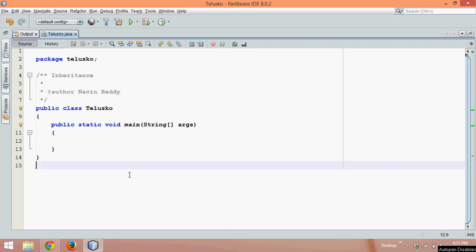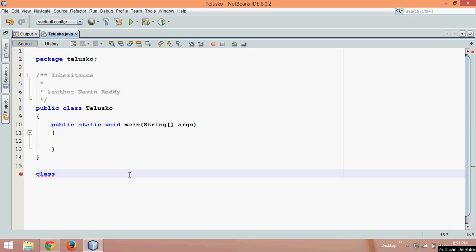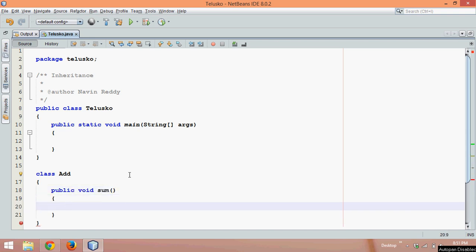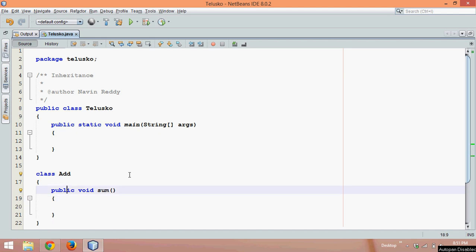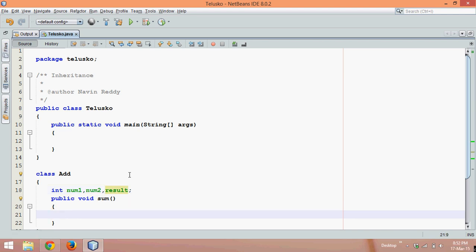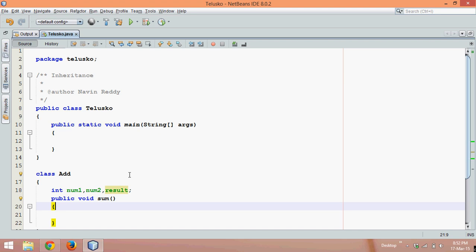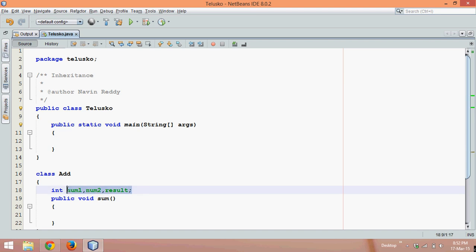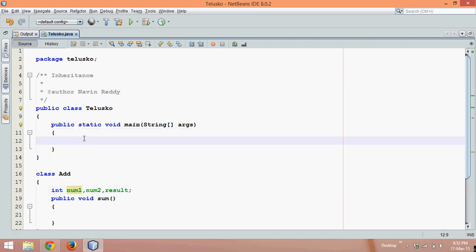In this video we'll talk about inheritance. Let's say we have a class called Add, and in this class we have a method called sum. This method sum is responsible for adding two numbers. We require two variables: num1 and num2. The result of this addition will be stored in result. So we have three variables: num1, num2, and result. Since they are instance variables, we need to create an object or instantiate the class Add.